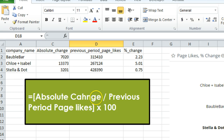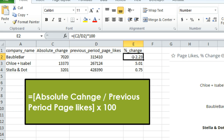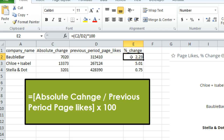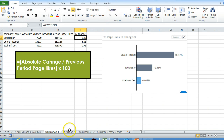The Excel equation is: if the absolute change is in column C and the previous period page likes is in column D, then in the E column, cell E2 = C2 / D2 * 100. The second way to calculate percentage change or growth rate is when you have only the present Facebook page likes and the previous period page likes available.